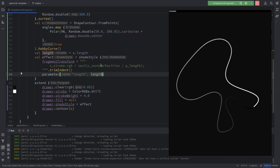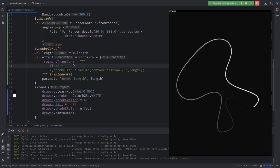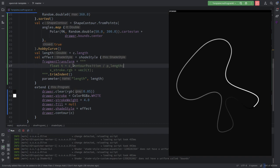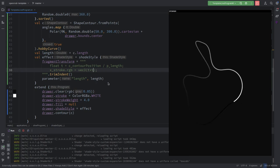Inside the fragment transform, define float t as c_contourPosition divided by 'length' — that's a bit more readable. We can use t as a mixing variable. T goes from zero to one, and you can already have an intuition that you will have a jump where the curve closes, but let's ignore that for now.